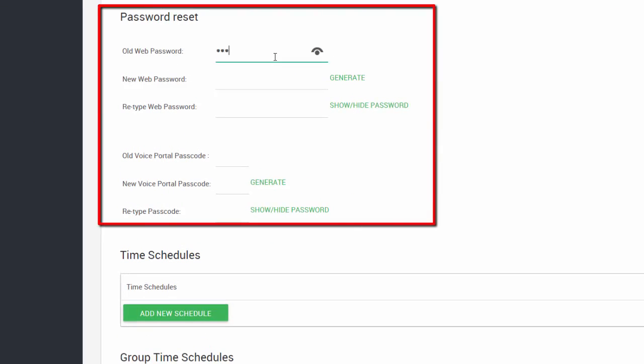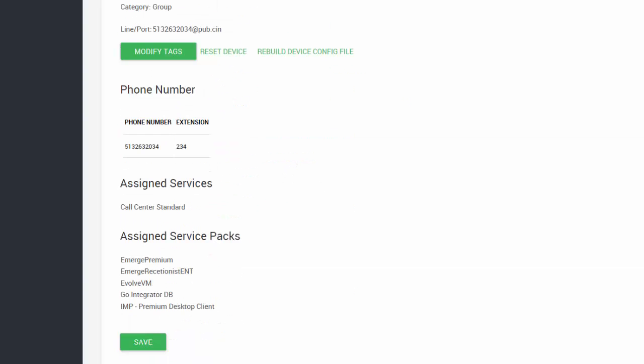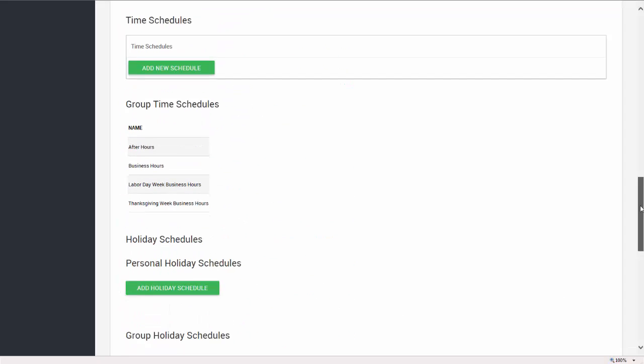Simply type your old web password in and then type your new password. Confirm your new password below. Follow the same procedures to update the voice portal passcodes in the voice portal section. Scroll to the bottom of the page and click the Save button to keep the changes.